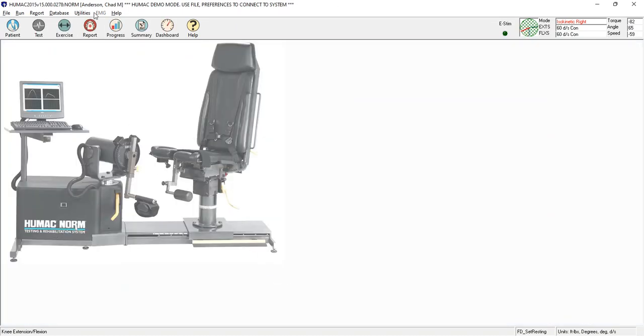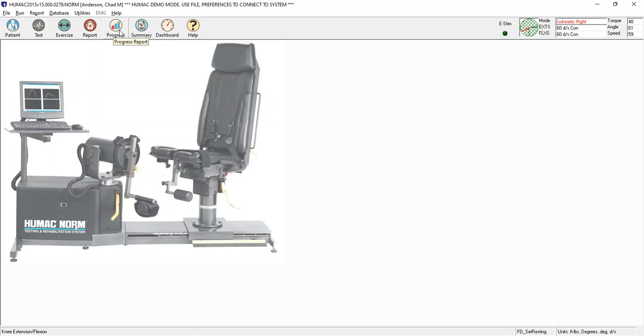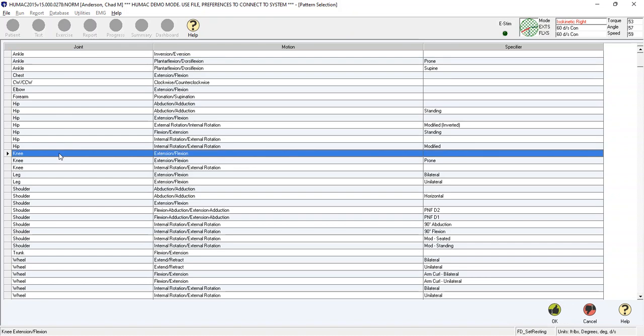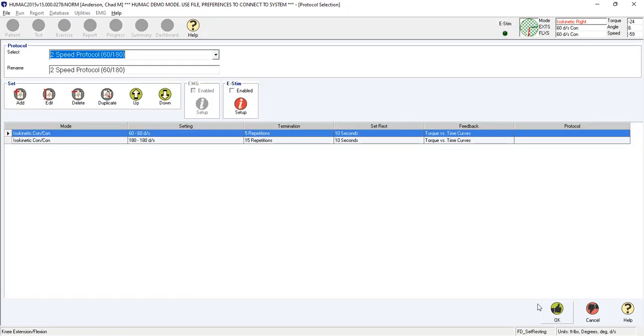And now what you'll notice is there's a patient name at the top, Chad. Test, exercise, report, and progress are now color, so we can use those. But what we want to do right now is we want to test Chad. So we're going to select test. It's going to list all the different patterns in the HUMAC norm, broken down by joint, motion, and specifier. So if we want to do knee extension flexion, I highlight this row. I can double click on it, or in the lower right corner I can click OK.